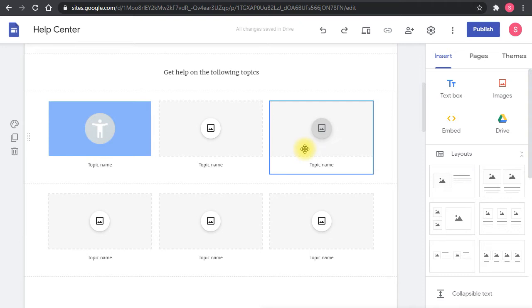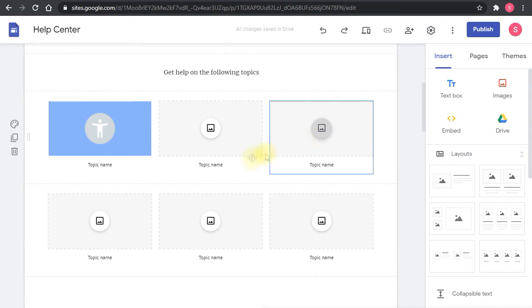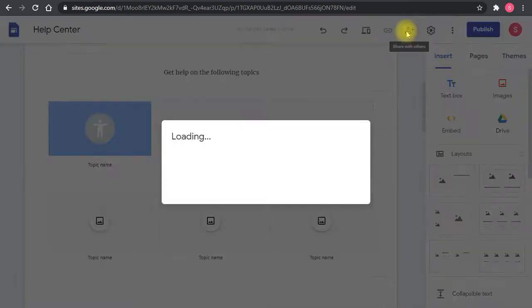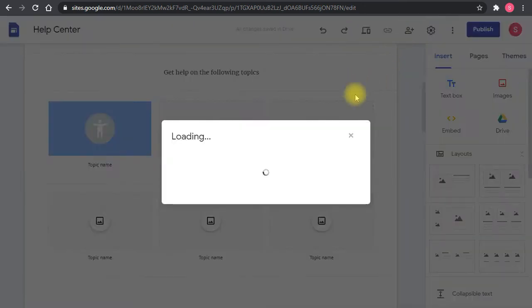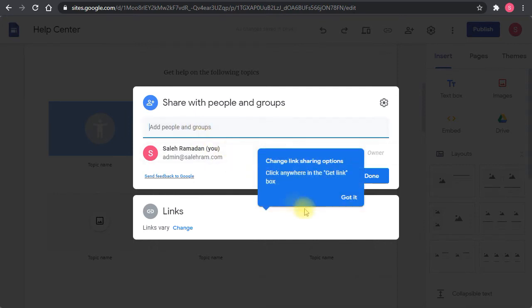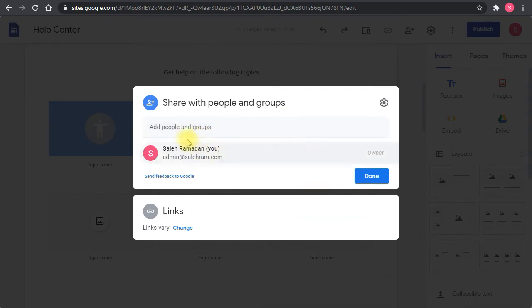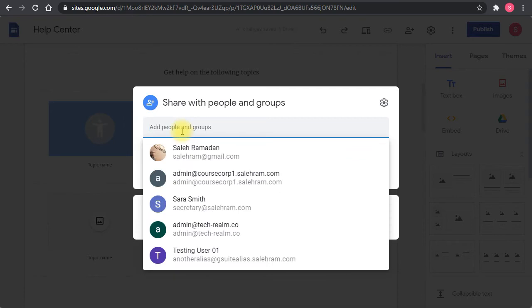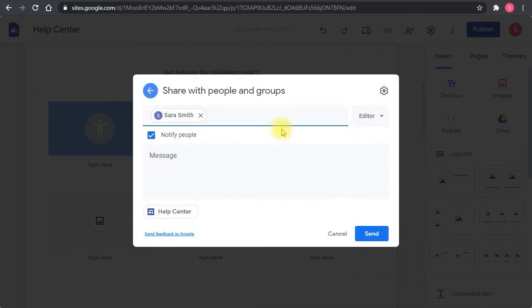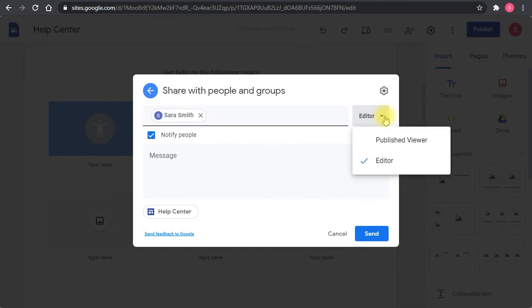To add collaborators to the site to allow them to work with you and share the management and design of the site, you simply click the sharing button here. The sharing button will open the familiar sharing window that we always get with Google Drive items. You just type the name of the user. For example, I want to share it with the secretary. When I click the email address, it will ask me to set the permission.